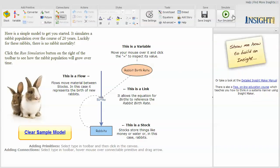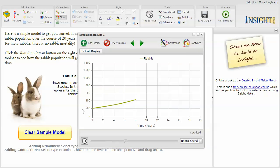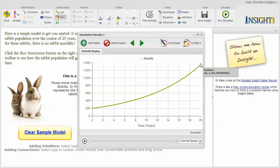And you can actually run this, and it runs from time zero to time 20 years, starting with 200 rabbits and ending up with 1,345 and a half rabbits at the end of 20 years. I'm not sure about half a rabbit.